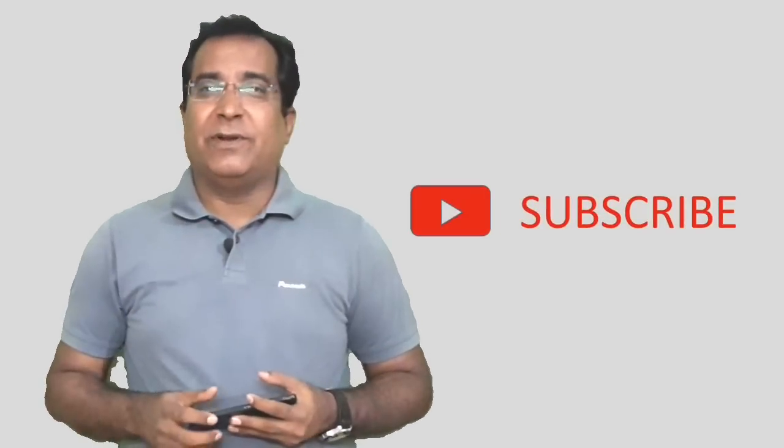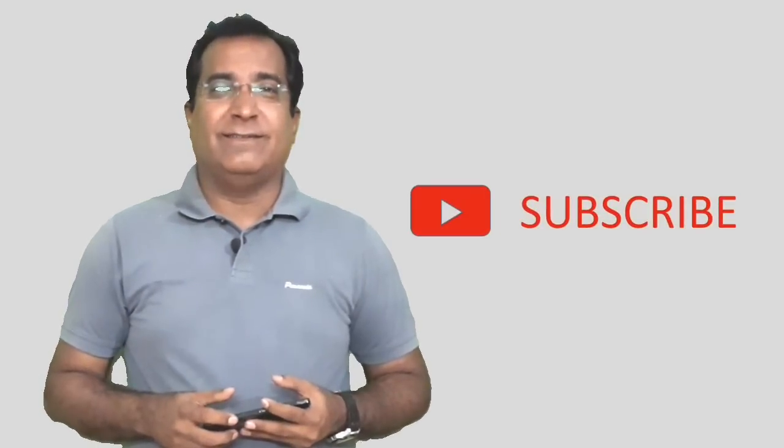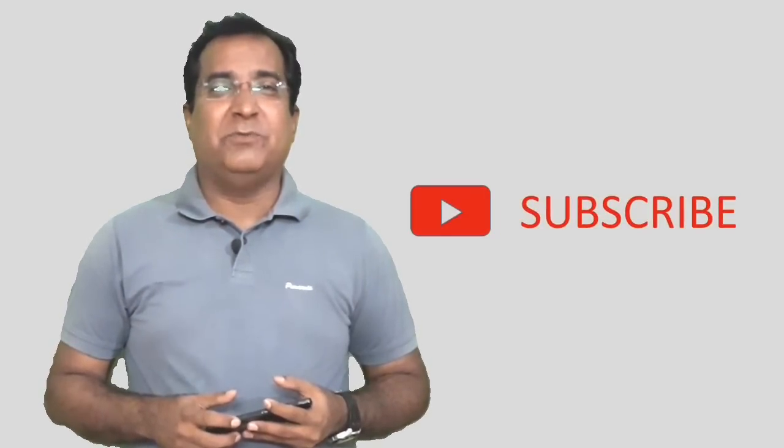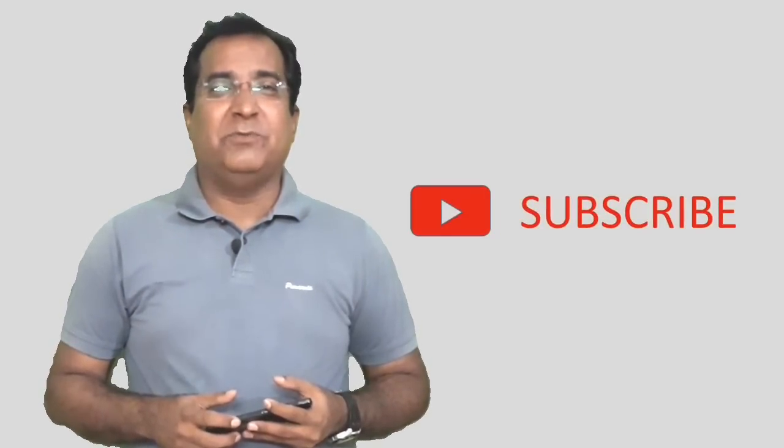The cable length must be specified while procuring the same as per your requirement. So friends, how was this video? Must comment, share with your colleagues, subordinates, and please do subscribe and touch bell icon to get mobile alert. Thank you. Bye-bye.